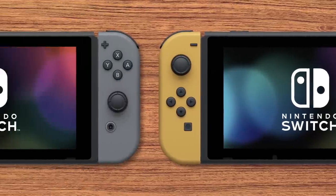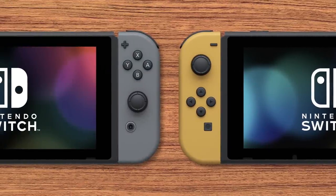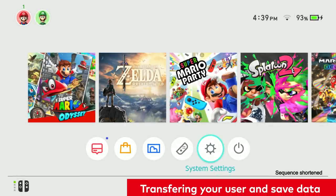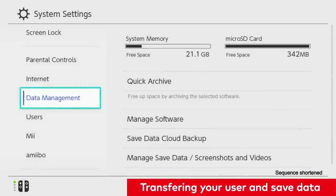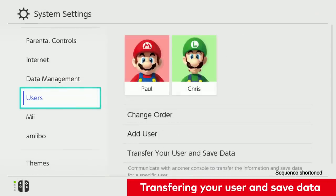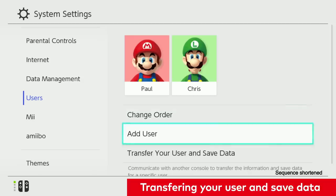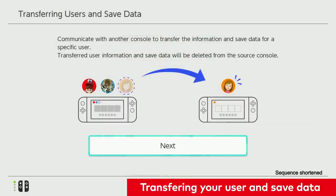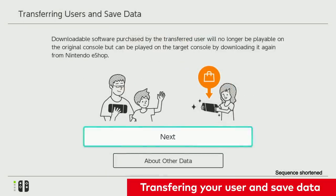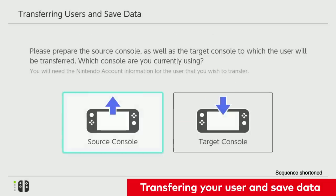First, let's review how to transfer from one system to the other. In the System Settings, go to Users, Transfer Your User and Save Data. You'll need to follow the on-screen instructions on each Nintendo Switch system to complete the transfer.